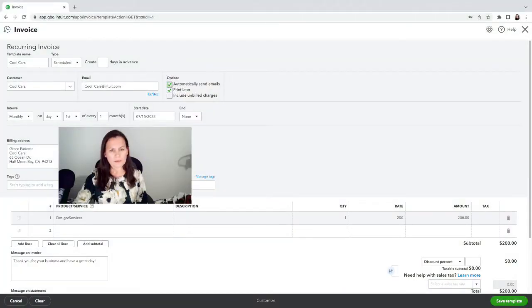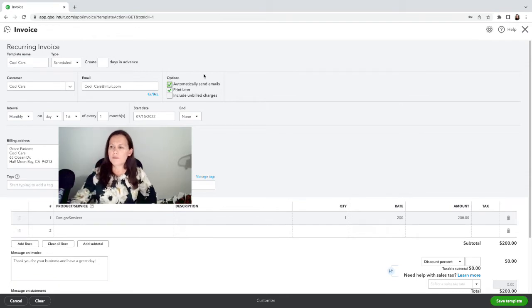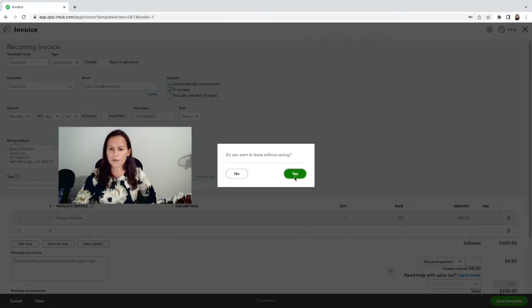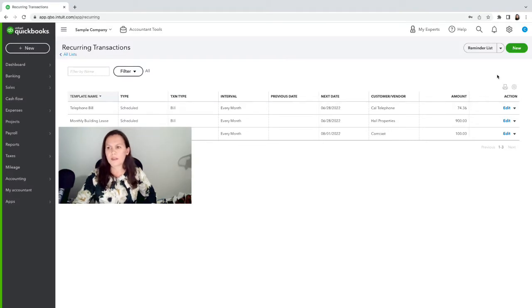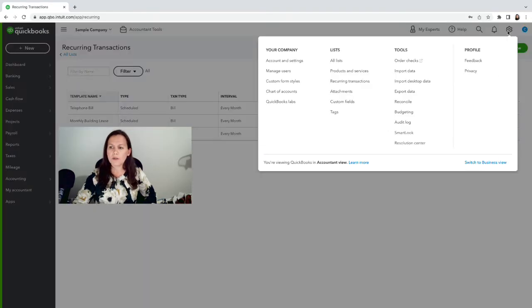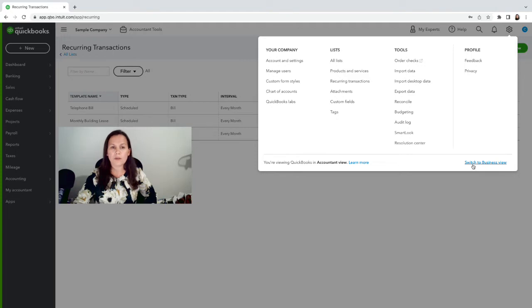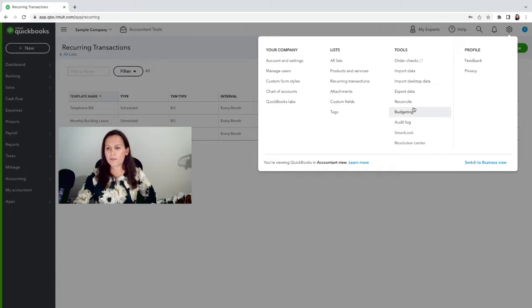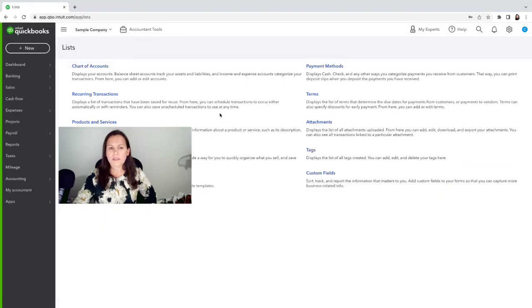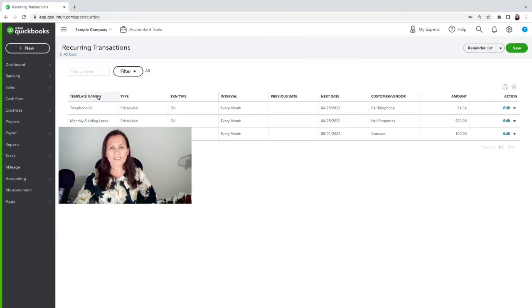Alright, here we are. Let me show you how I got here. Top right-hand side, gear menu—remember, we are using the accounting view. If you want to switch to the business view, everything's going to look a little different. To keep the accounting view or change to it, click on the gear menu and switch to accounting view. Now we're going to go to Lists and Recurring Transactions. That's one way to get there.